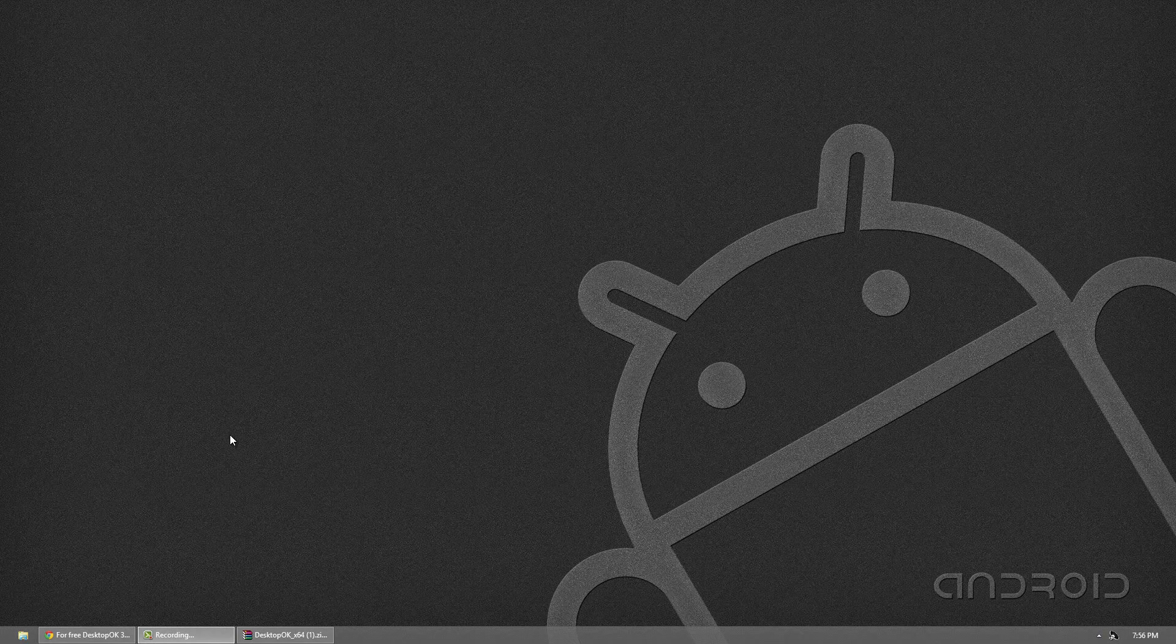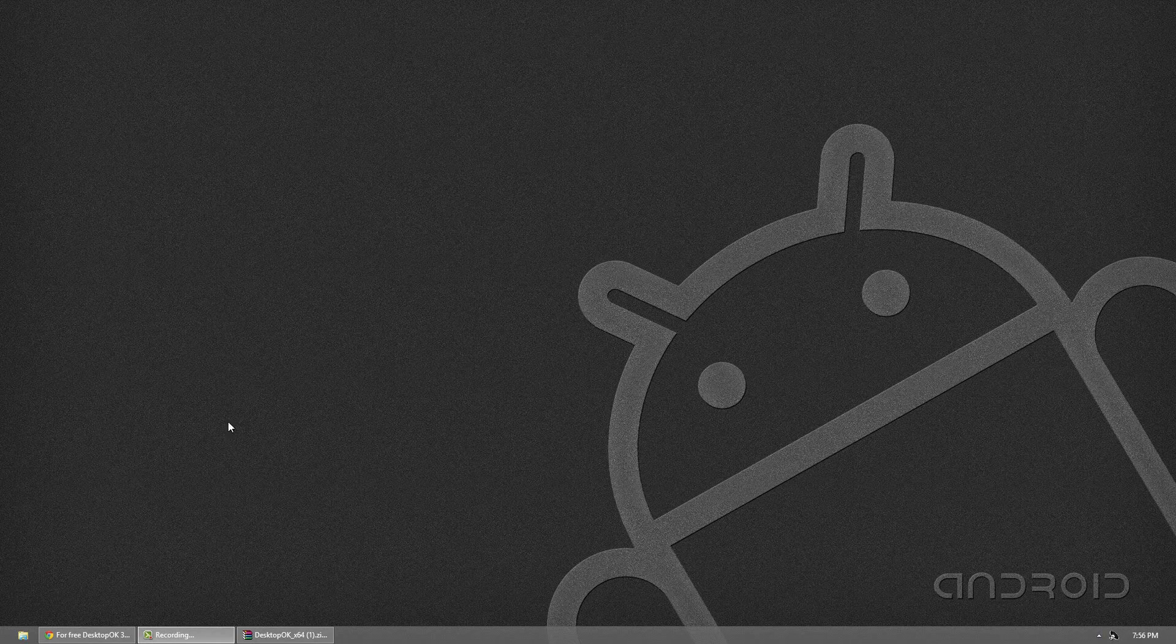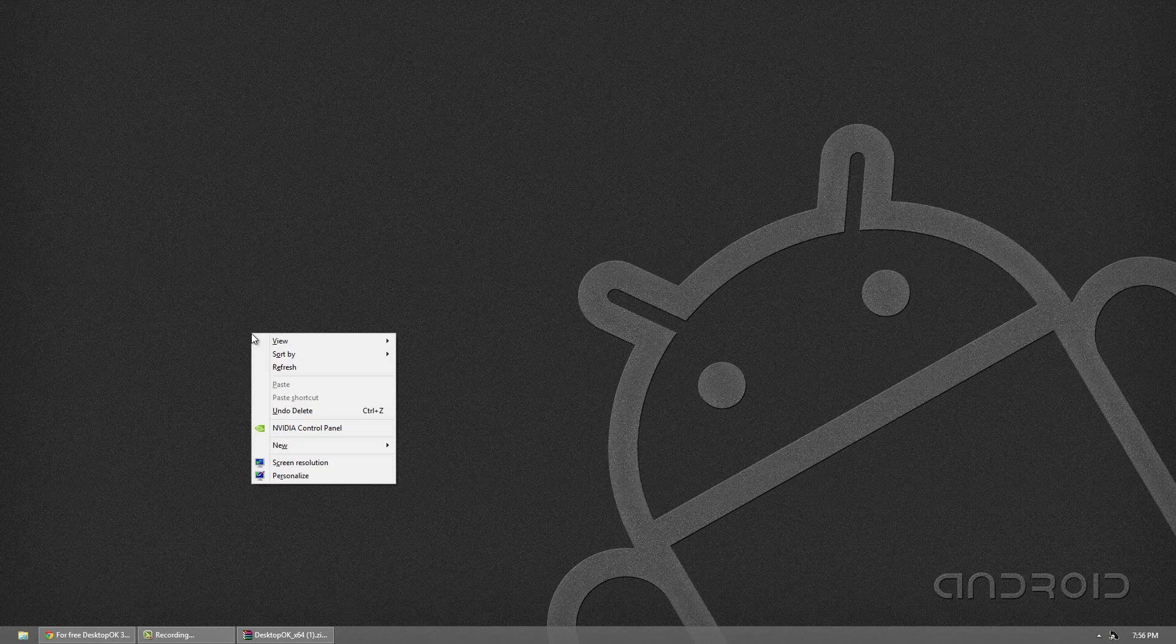Now normally I don't have an icon shown. I do this by right clicking, going to view and click show desktop icons.